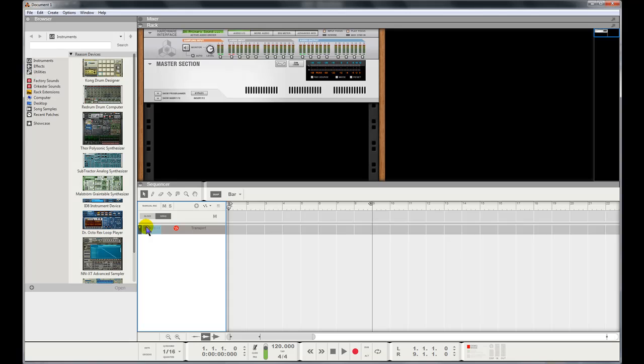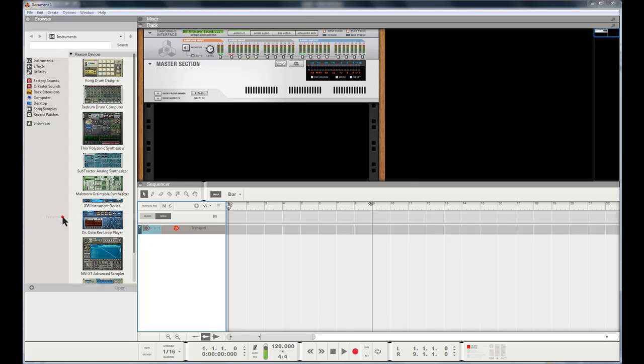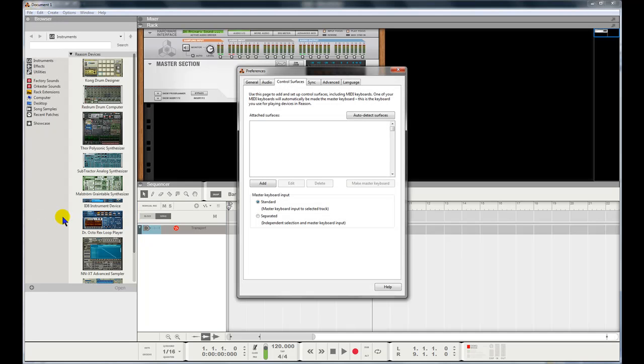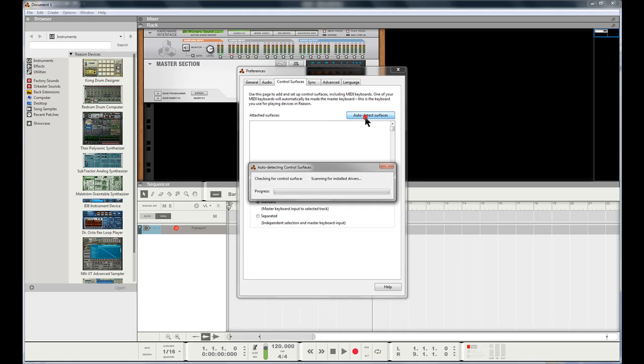I'm just gonna press a couple of keys on the keyboard. You can see that there aren't any signals going through. So now the first thing you should do is click Edit over here, scroll down to Preferences. From here what you can do is click Auto Detect Surfaces.